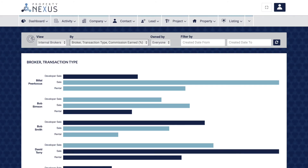The broker transaction type commission earned percentage report shows you the average percentage of commission that each of your brokers has charged for their services for each transaction type. This is a quick and easy way to track their performance and their ability to charge a high commission rate, and will show you how good they are at negotiating their fees.